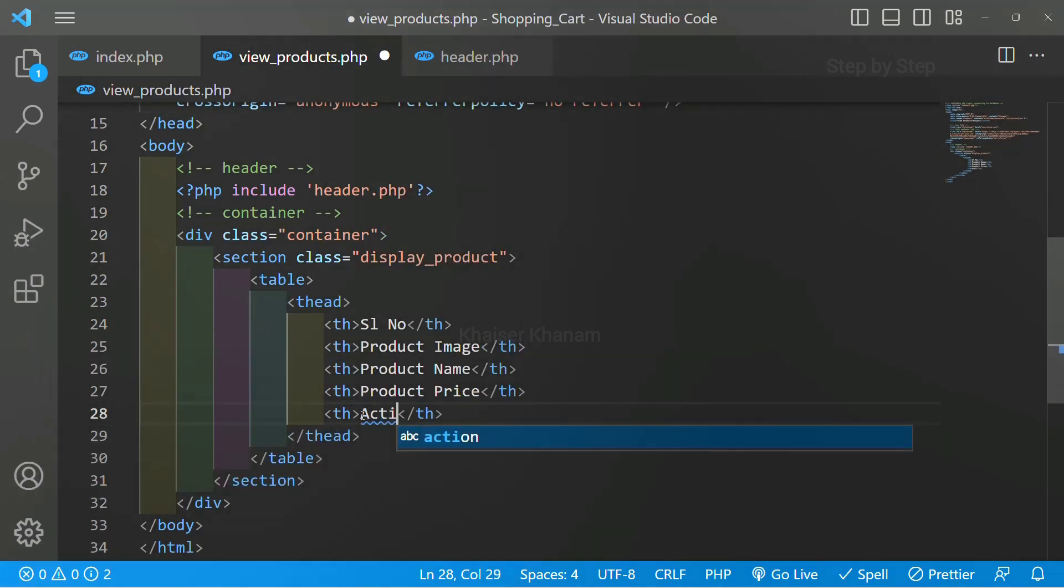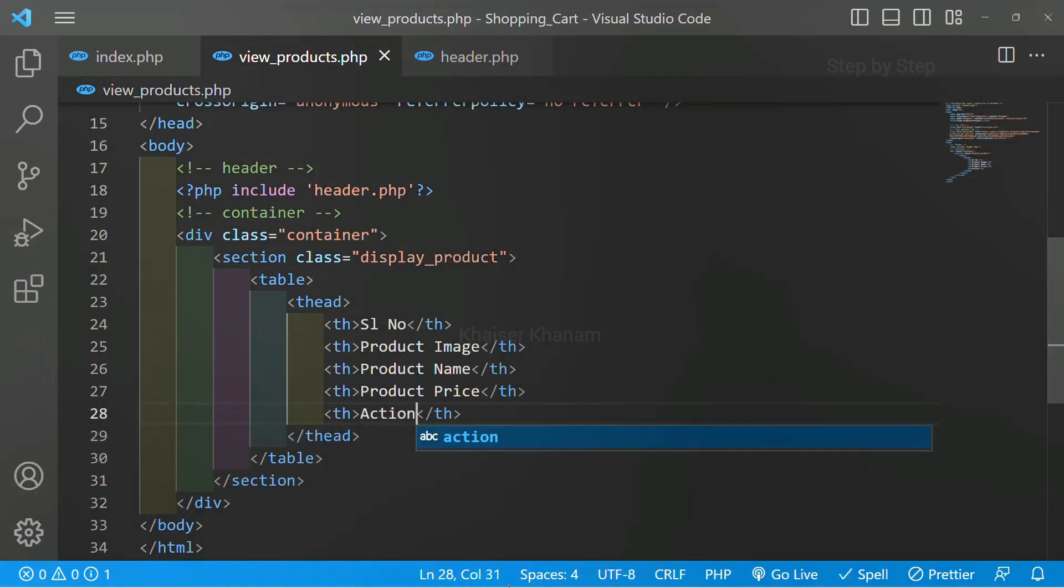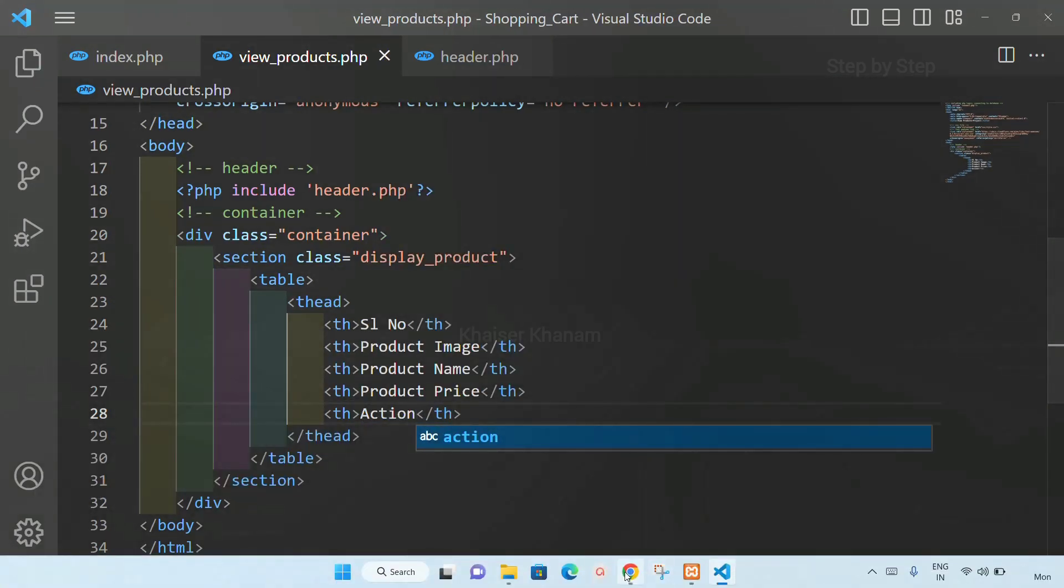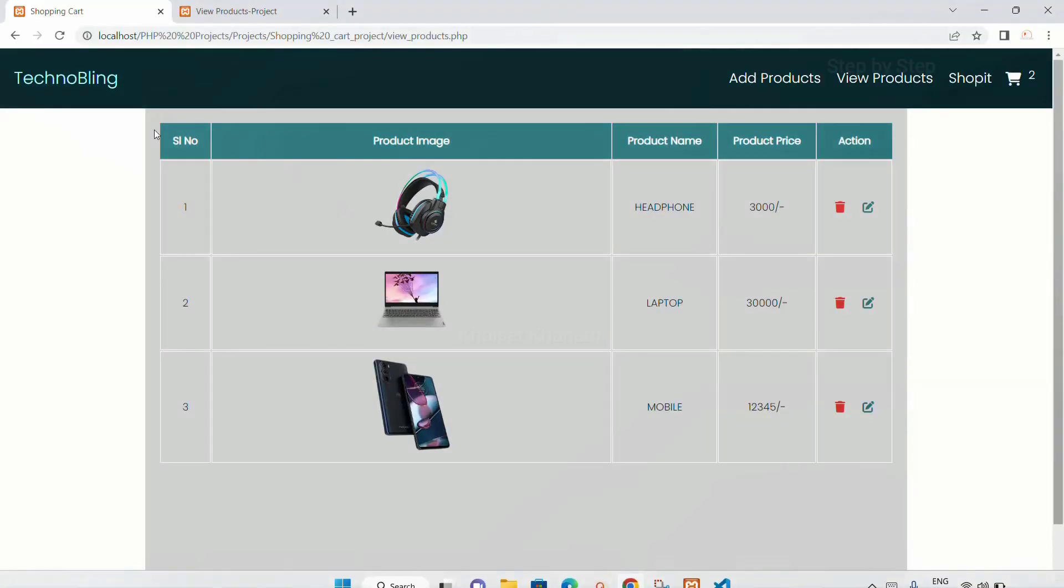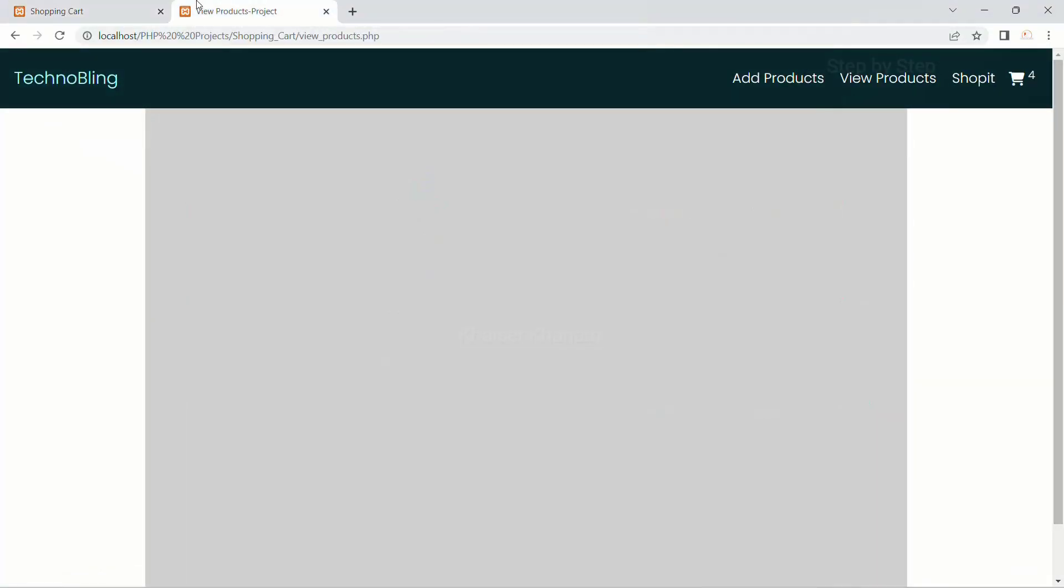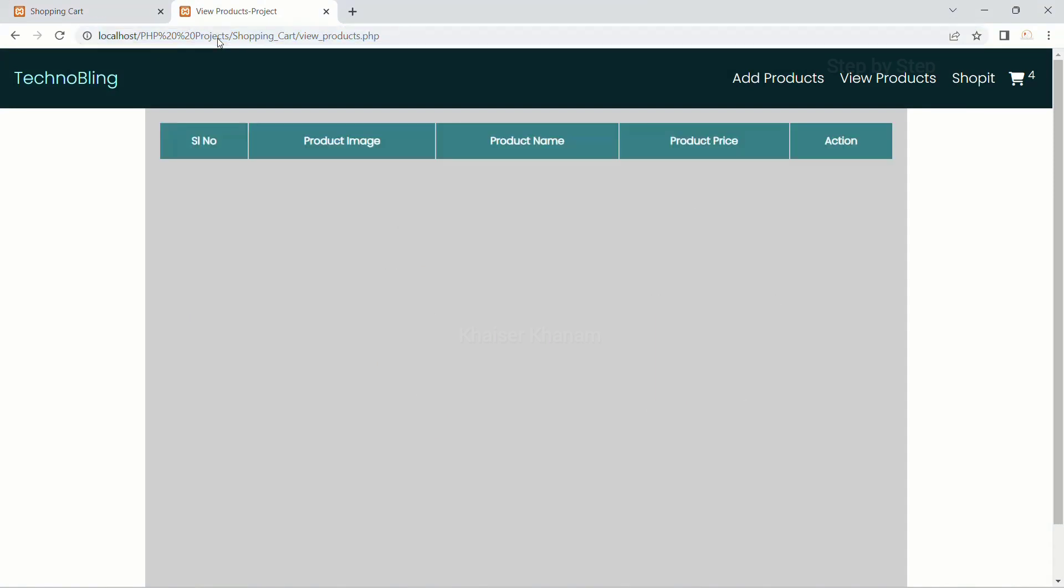I will write action. I will save this. Now I will refresh my project. I am having all the headings with these five columns.